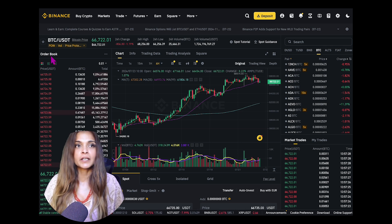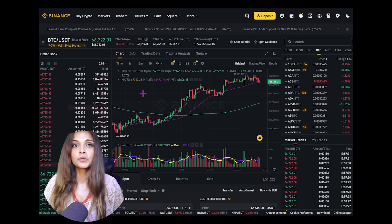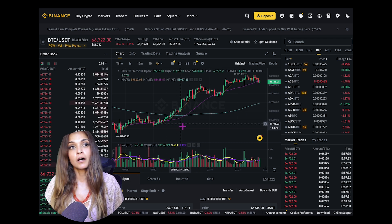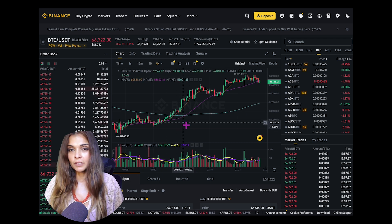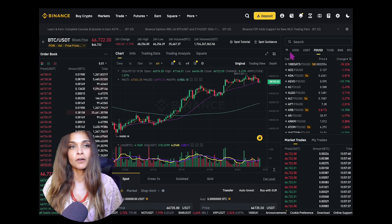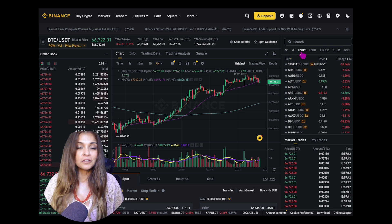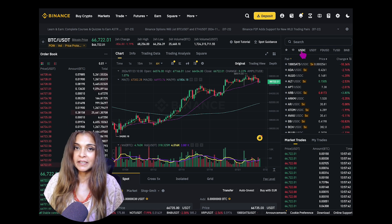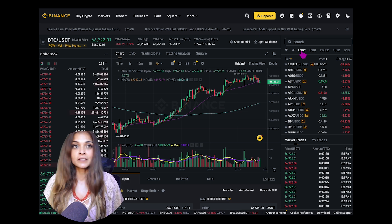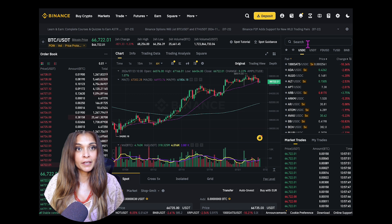Next we have the trading chart, located at the center of the screen, where you can view the real-time candlestick chart of the selected trading pair. And if you're wondering about the trading pair list, it's right here on the right, where you can find all available trading pairs on Binance — whether you want to trade Bitcoin, XRP, Ethereum, you name it, it's on here.